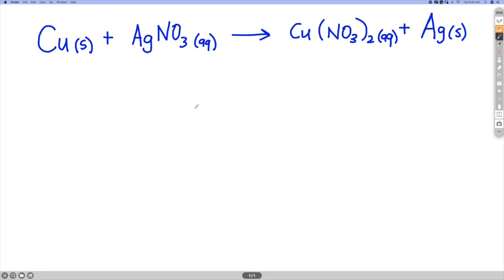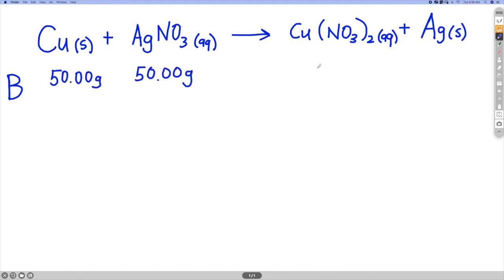For this example, I'm going to take 50 grams of each reactant and put that on a before line — B stands for before. I'll fill in 50 grams of each reactant. For my products, none of them have formed before the reaction has started, so I'll fill in zero grams for the products.